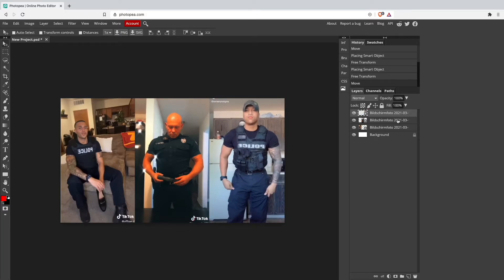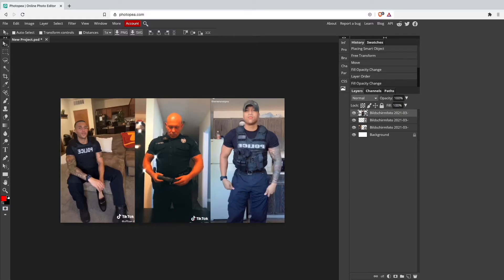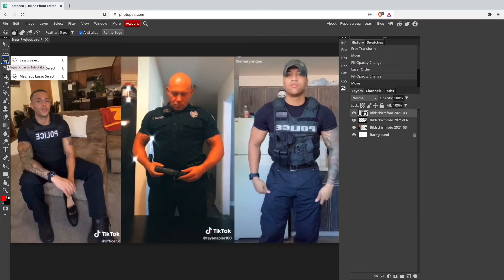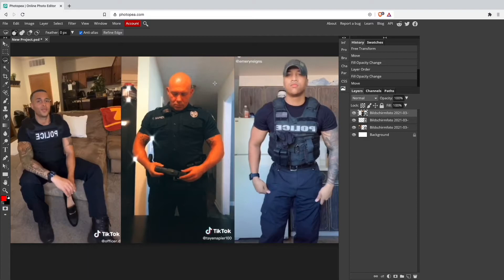Now I want to put the middle screenshot on top as my first layer. To put the TikTok logo behind one of those dancers, we have to select the third tool in the drop-down menu — we'll right-click on it and then select the Magnetic Lasso Select tool.